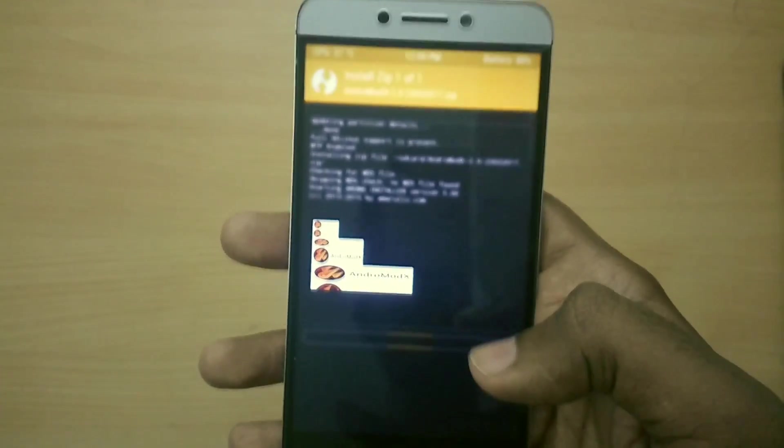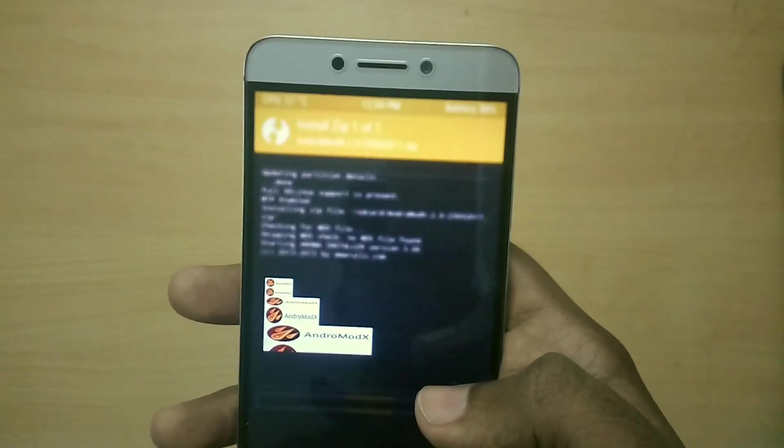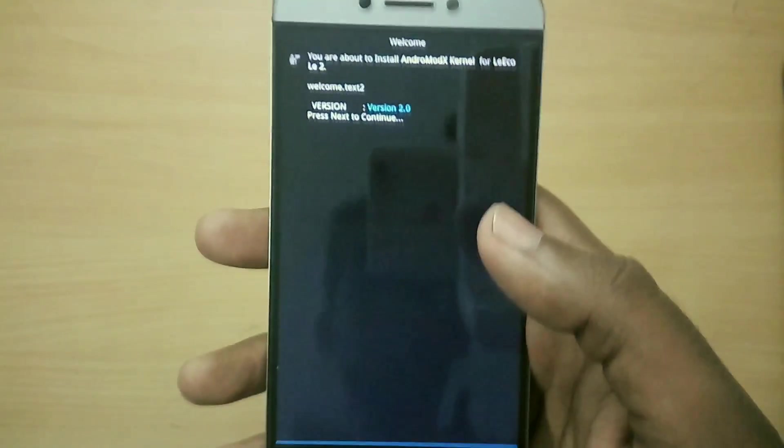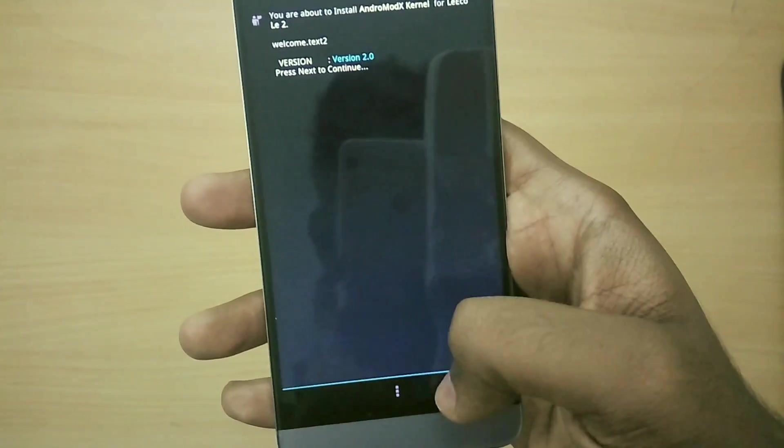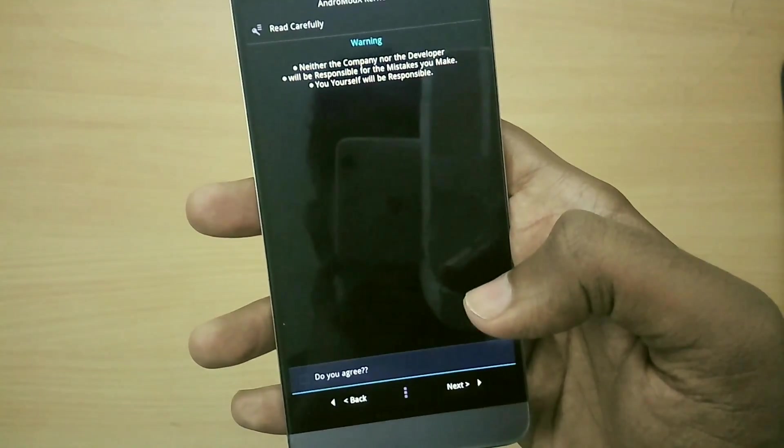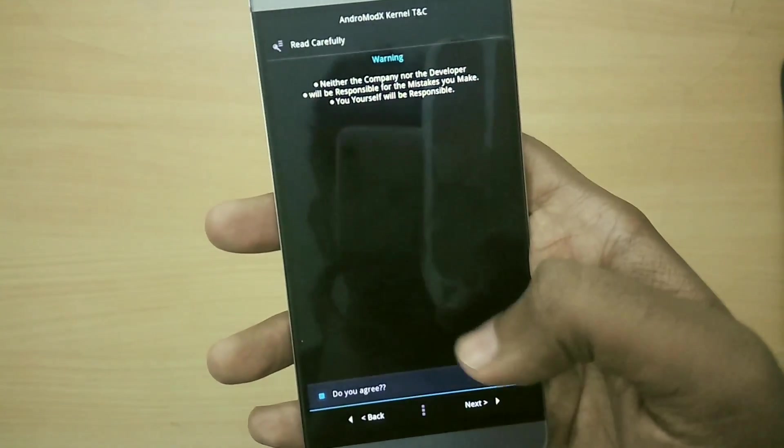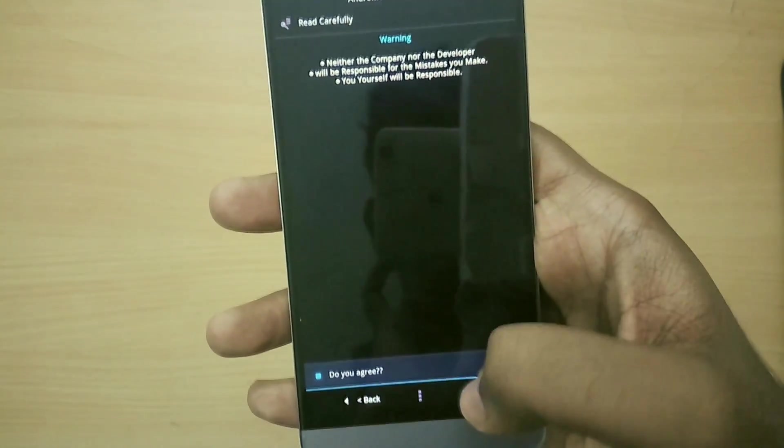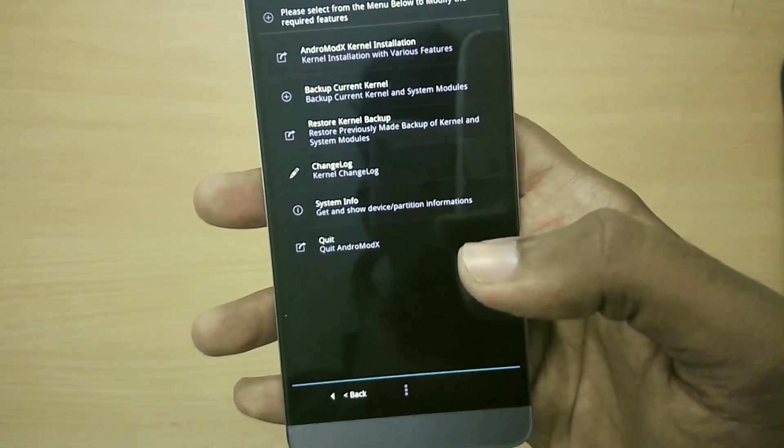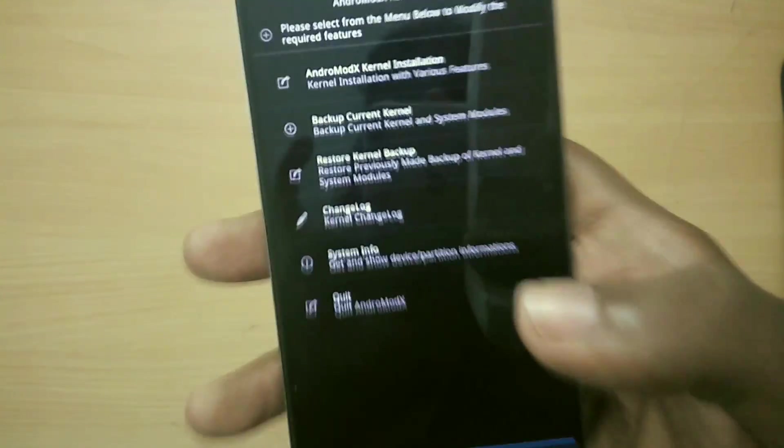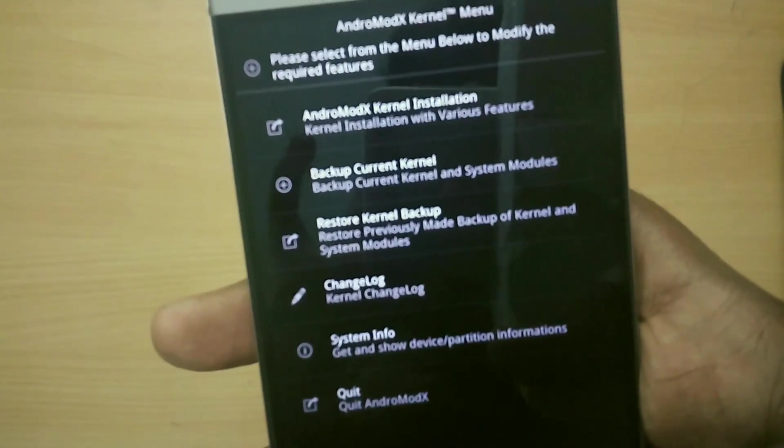Now select next and select the do you agree checkbox and select next.